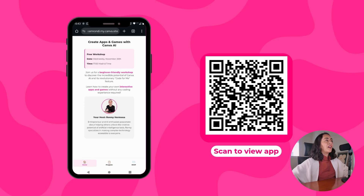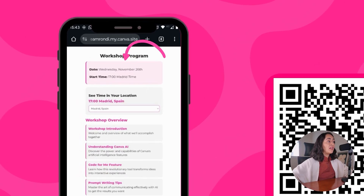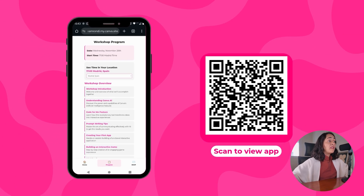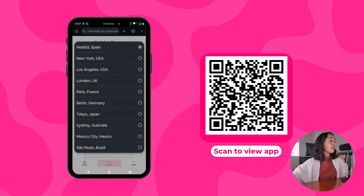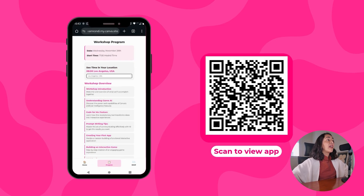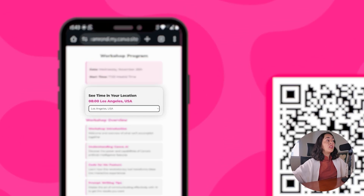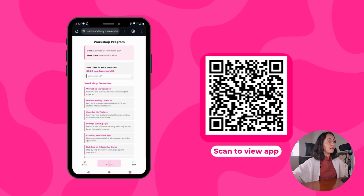This is the app that we are going to recreate today. It is an interactive app. The event is at 5 p.m. Madrid time, but if you are in a different city, like Sydney or Los Angeles, you can choose that city and the app will tell you at what time you need to be online to enjoy these live events.